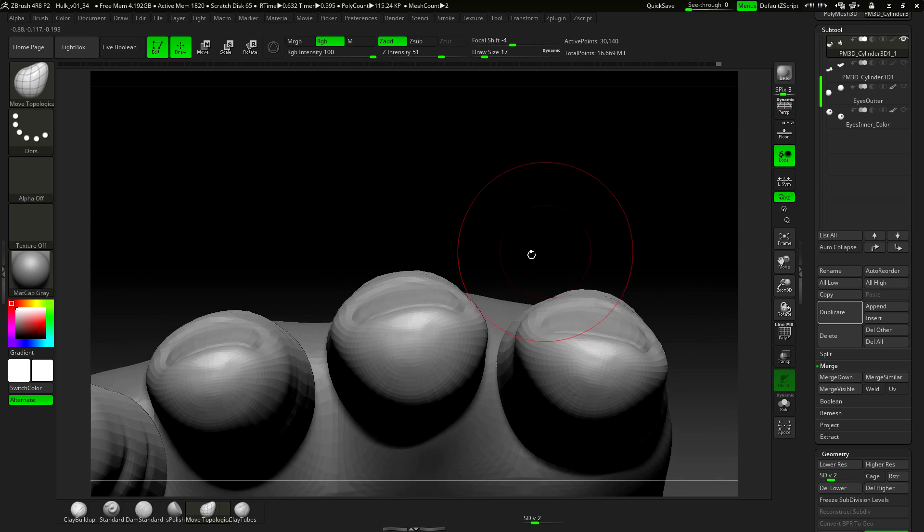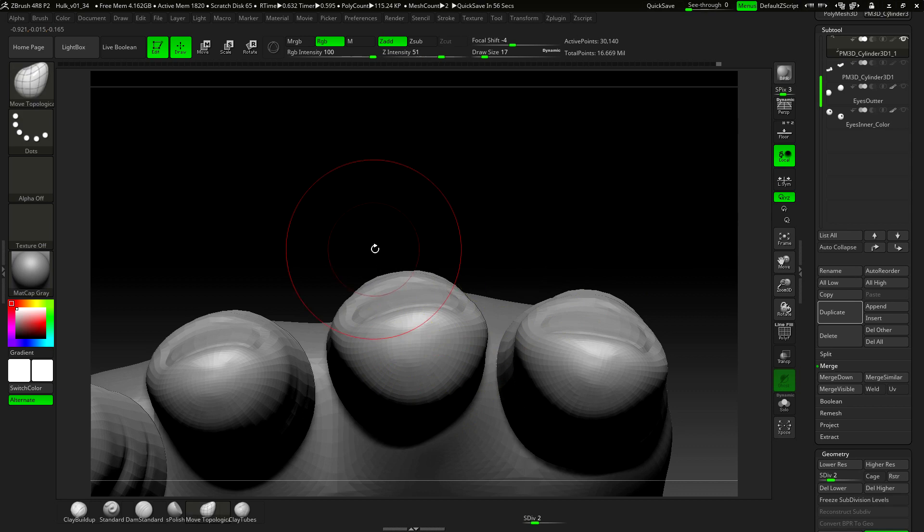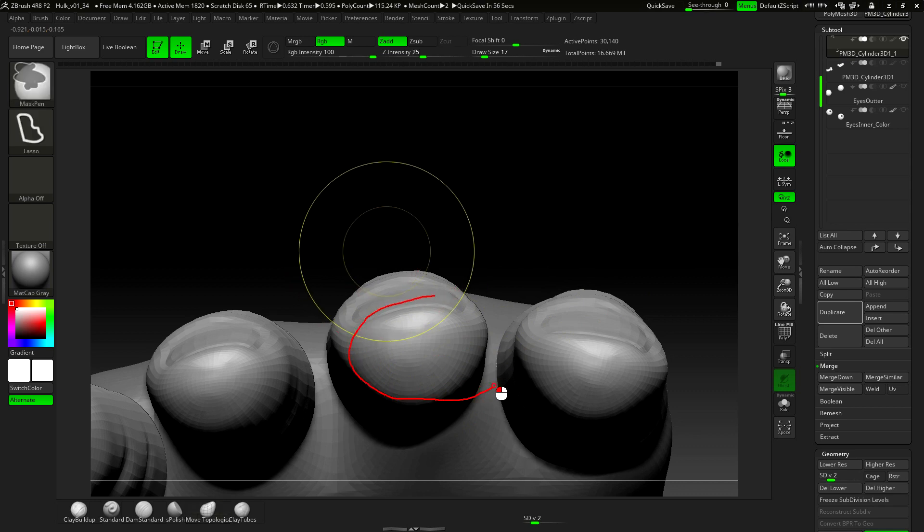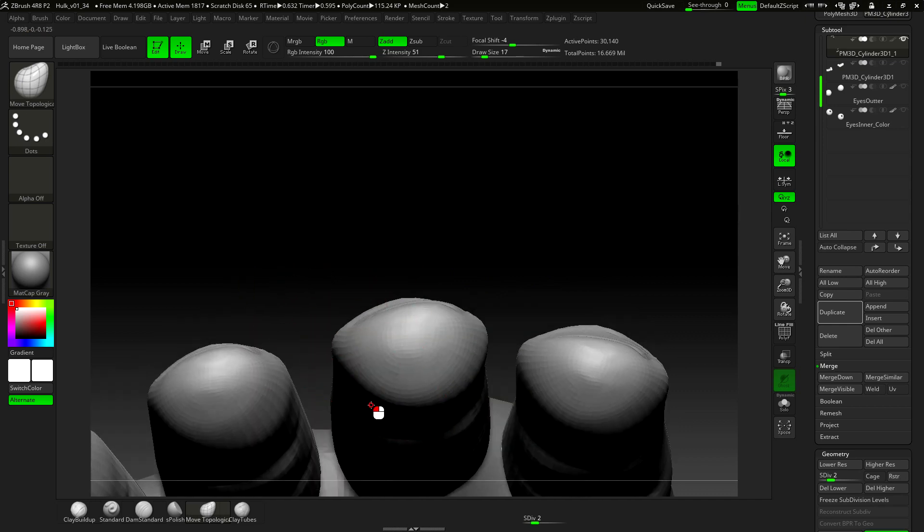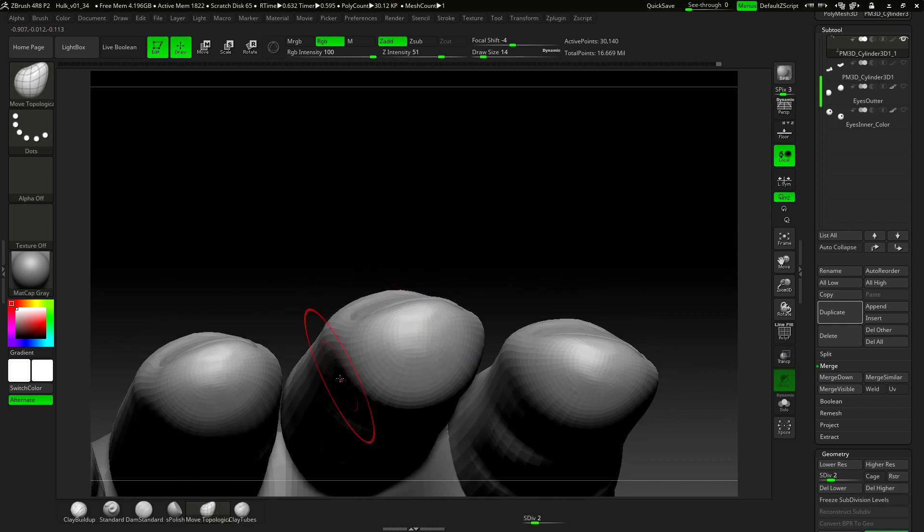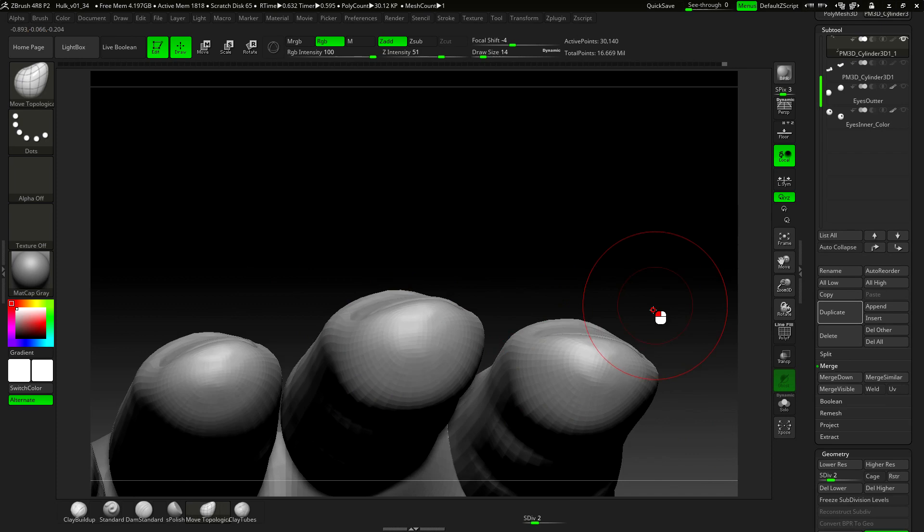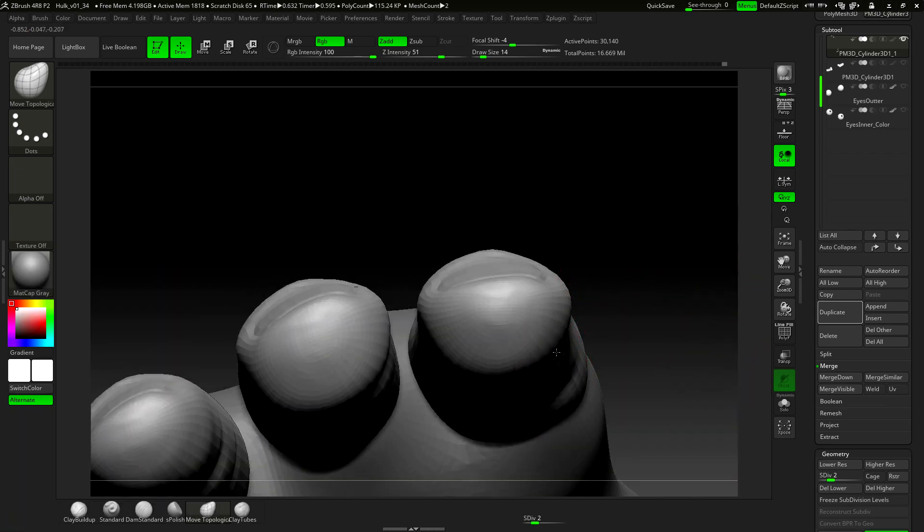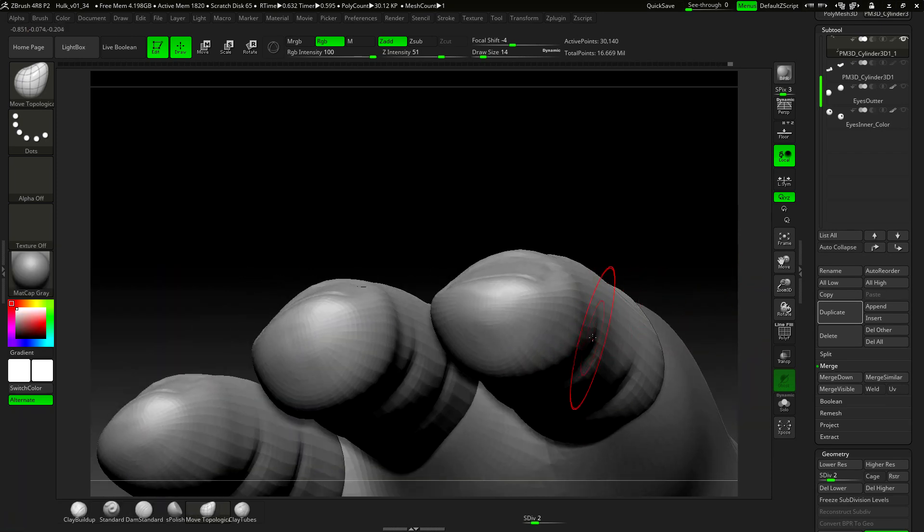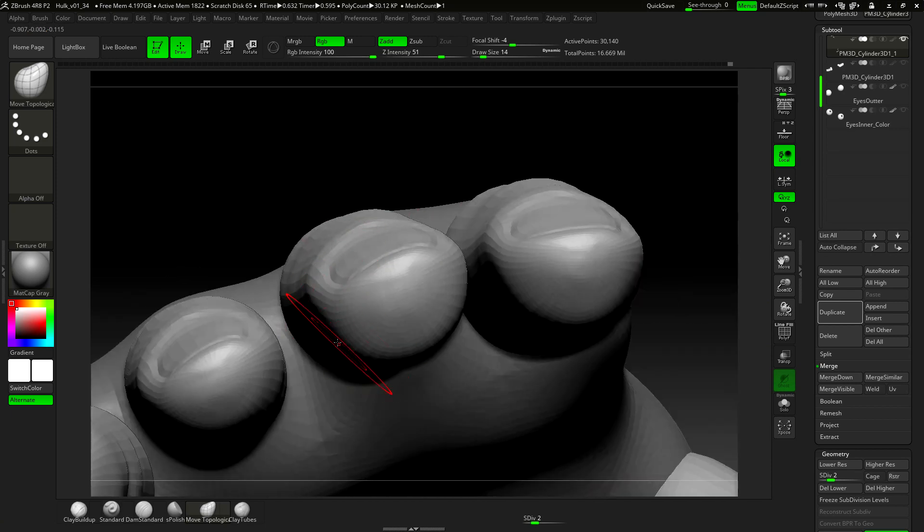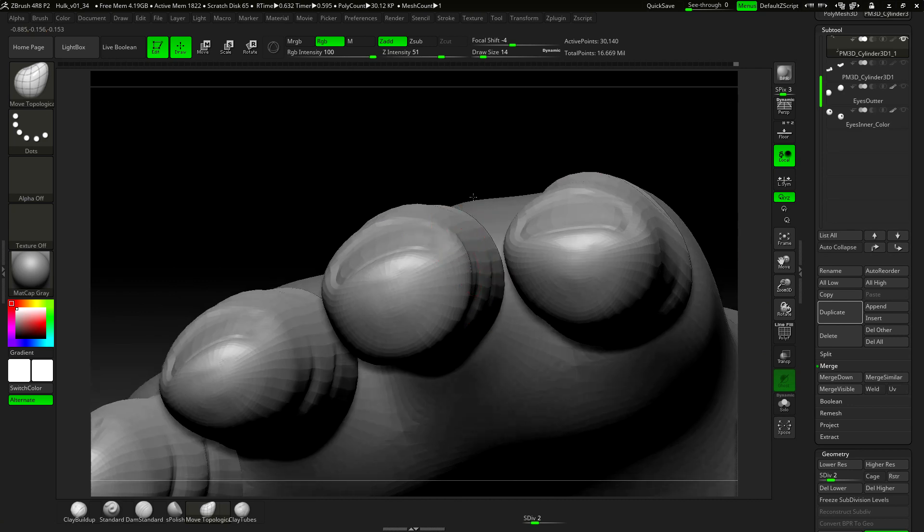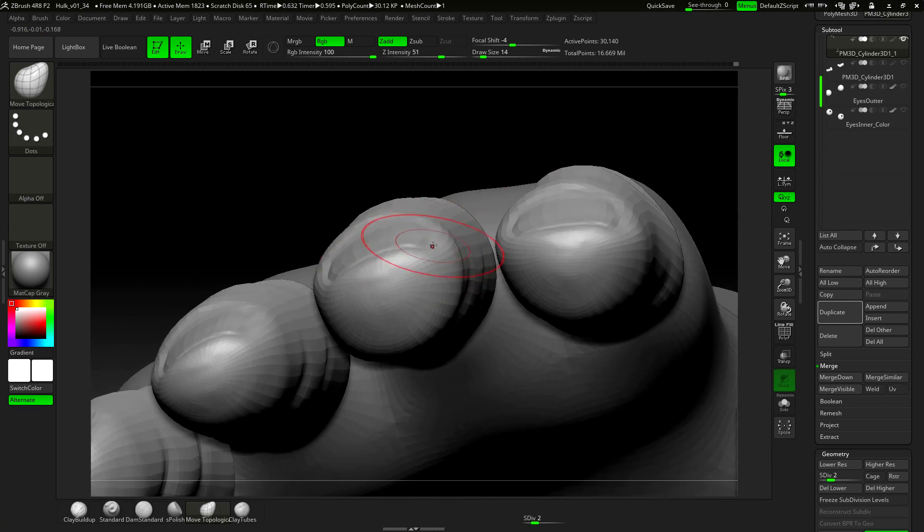When looking at the fingers from the front, they shouldn't look so circular. More like a novel shape.